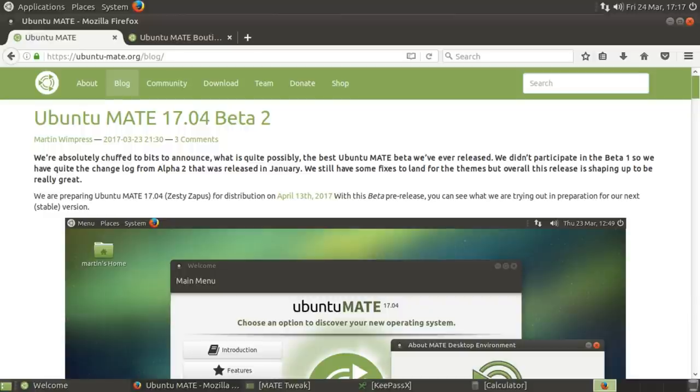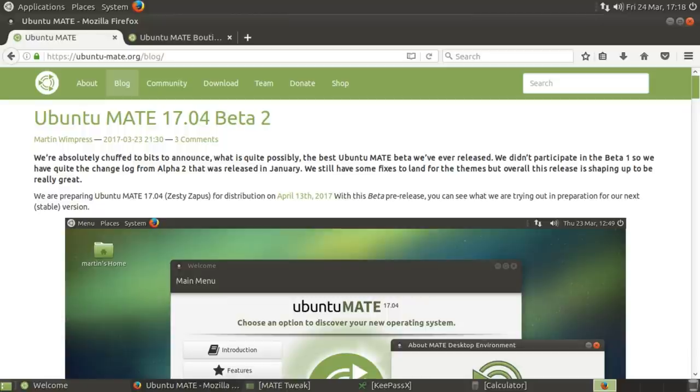I've got to say, Ubuntu Mate is that go-to distribution I tend to recommend. It works on every piece of hardware that I've ever tried it on. It's got a straightforward user interface, and you've got the option of a long-term support release or something a bit more up-to-date.